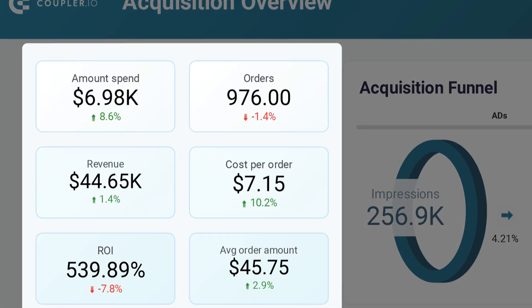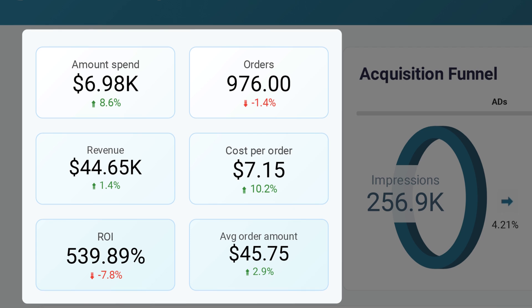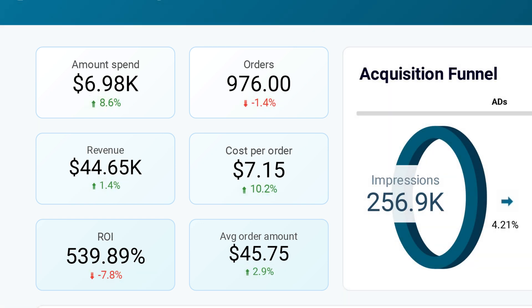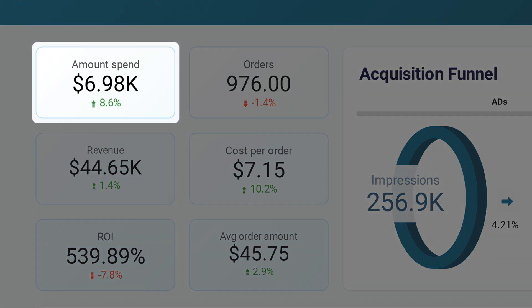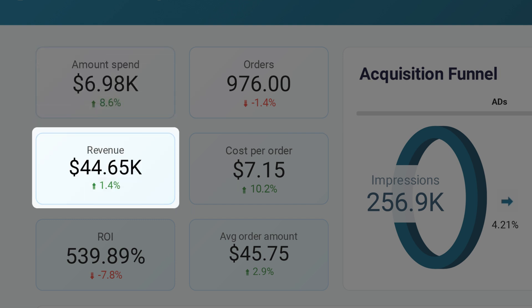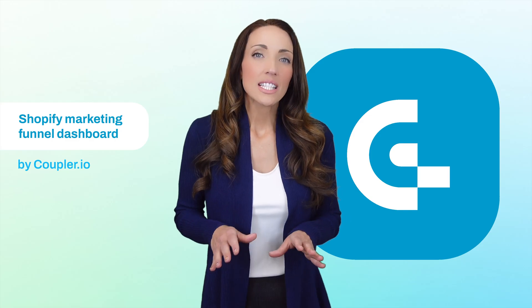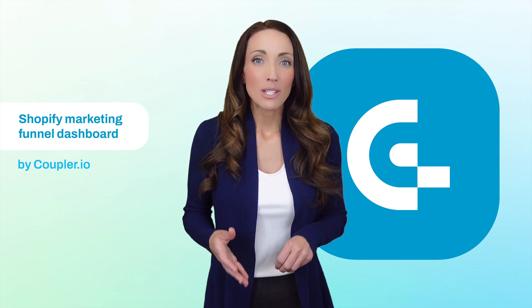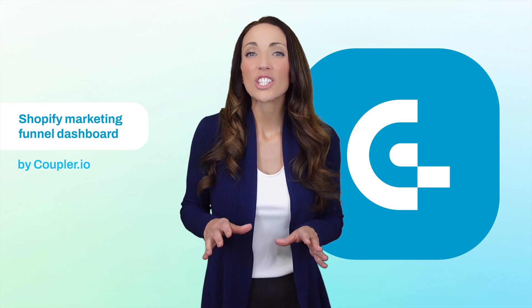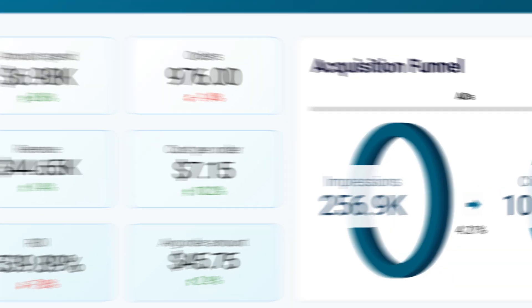The template includes scorecards that highlight important Shopify metrics and compare them to previous periods. You can customize these metrics or add more that are relevant to your business. It appears our advertising spending increased by over eight percent last month. One might expect a corresponding increase in results, but revenues only saw a slight uptick while the number of orders actually decreased. While this data alone may not justify reducing the advertising budget, it's certainly worth investigating further.